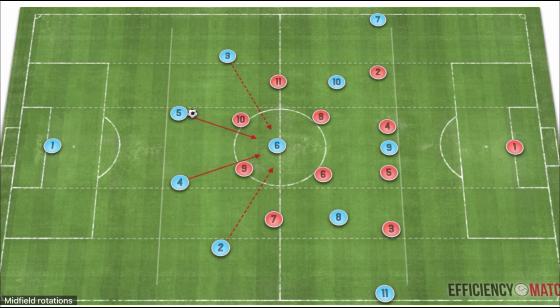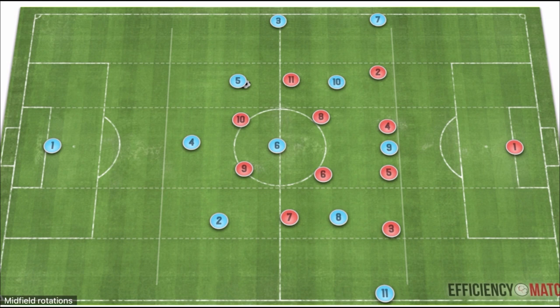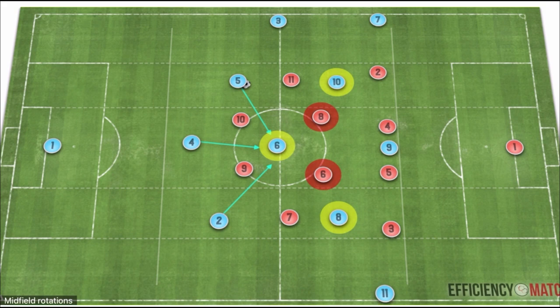We want strong connections from the first and second line of build-up, especially in central areas between the opposing team's defense. From here, we can stagger our back four, creating dual width on the left-hand side and a makeshift back three. This creates strong passing connections from each central defender into our holding midfielder, giving us three central midfielders against their two.